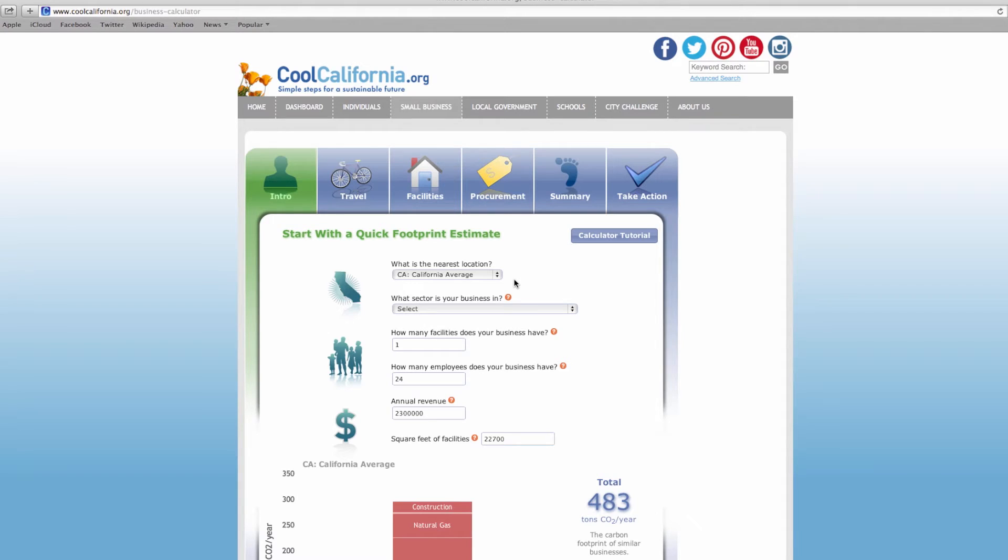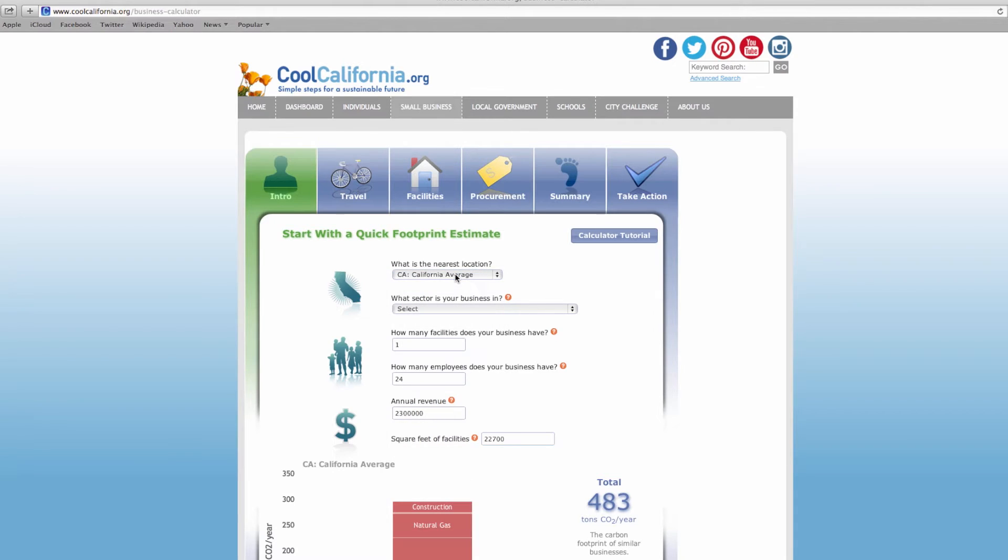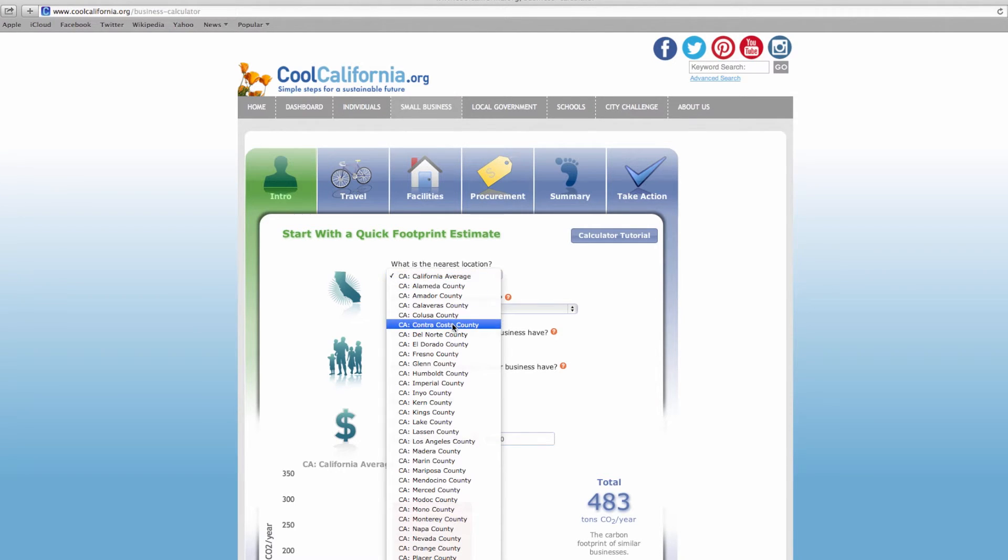Now if you do not complete the checklist, use the drop-down boxes to select the categories relevant to your business. The first box asks you to identify the geographic location of your business. You can use the California average as a default entry, but it's best to select your actual location or the nearest location to your business.